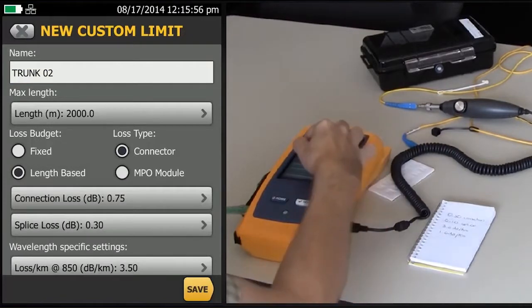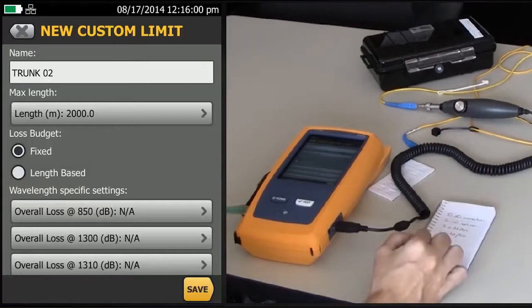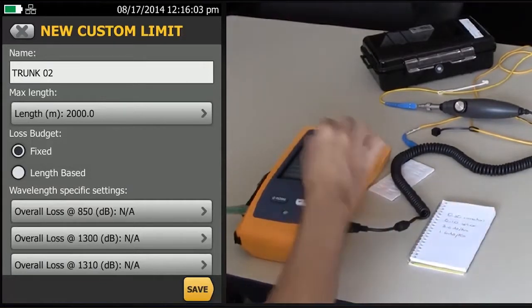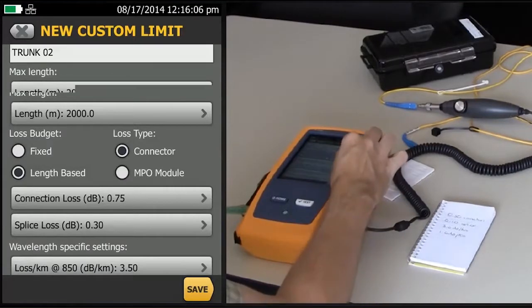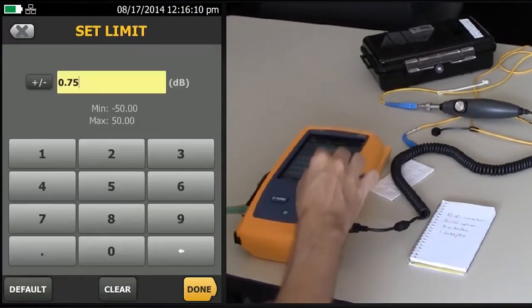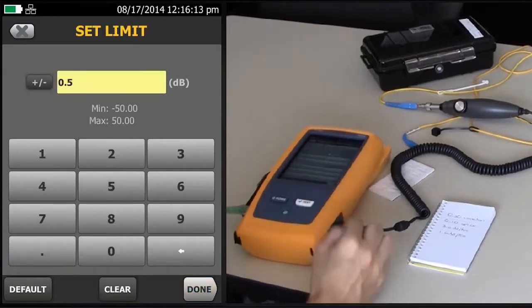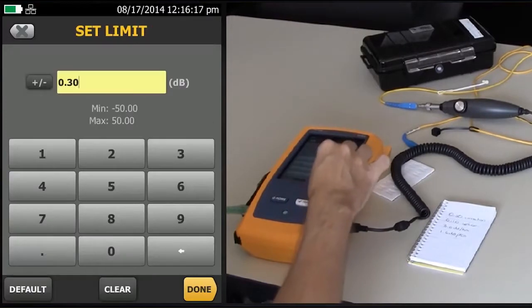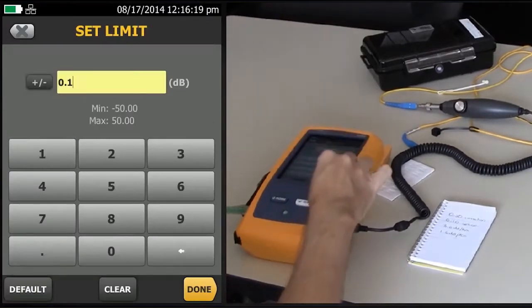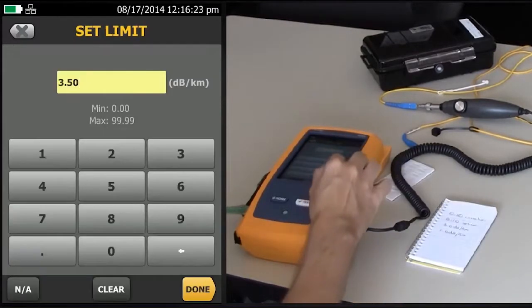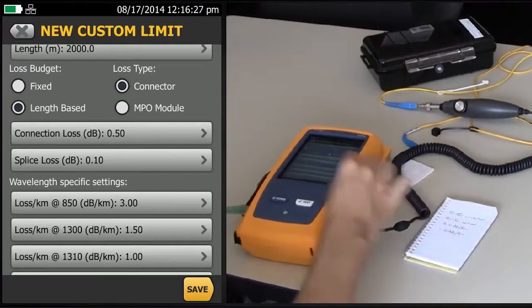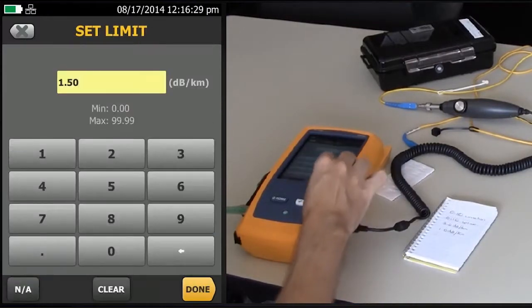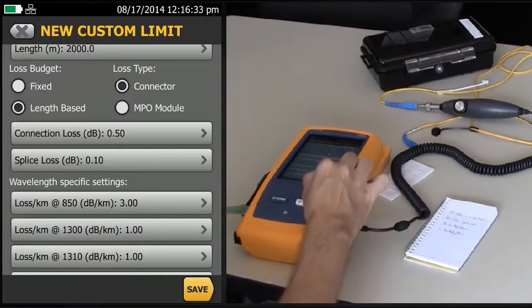We're not going to go to fixed this time, because if we went to fixed, we wouldn't be able to enter the individual performance of the parameters. We're going to go to length based, and our first option to change is the connection loss. We're going to change that to 0.5, and our splice loss is going to be 0.10, and my fiber loss at 850 is going to be 3, and my fiber loss at 1,300 is going to be 1. Done. I'll save it.